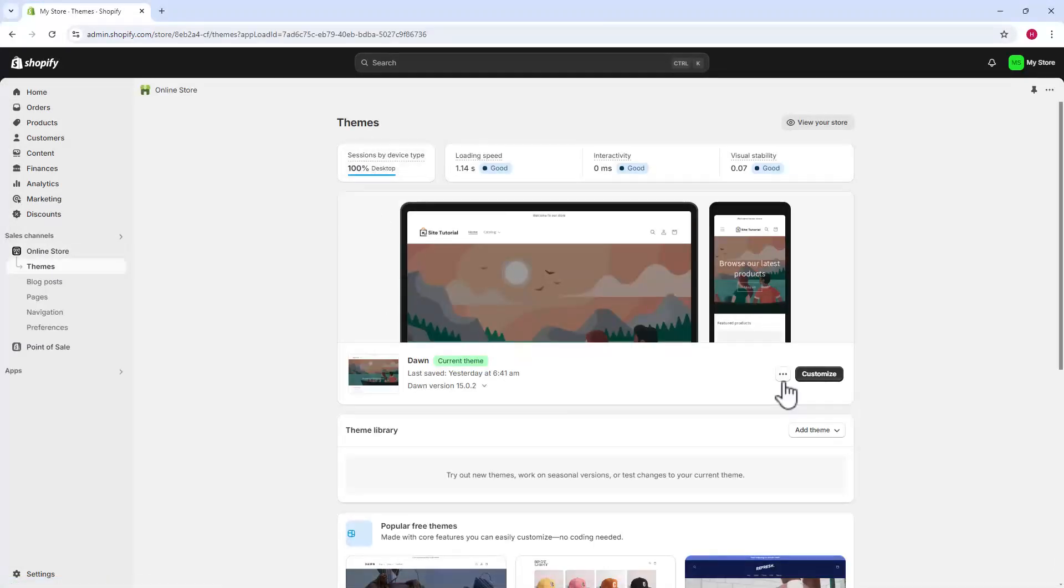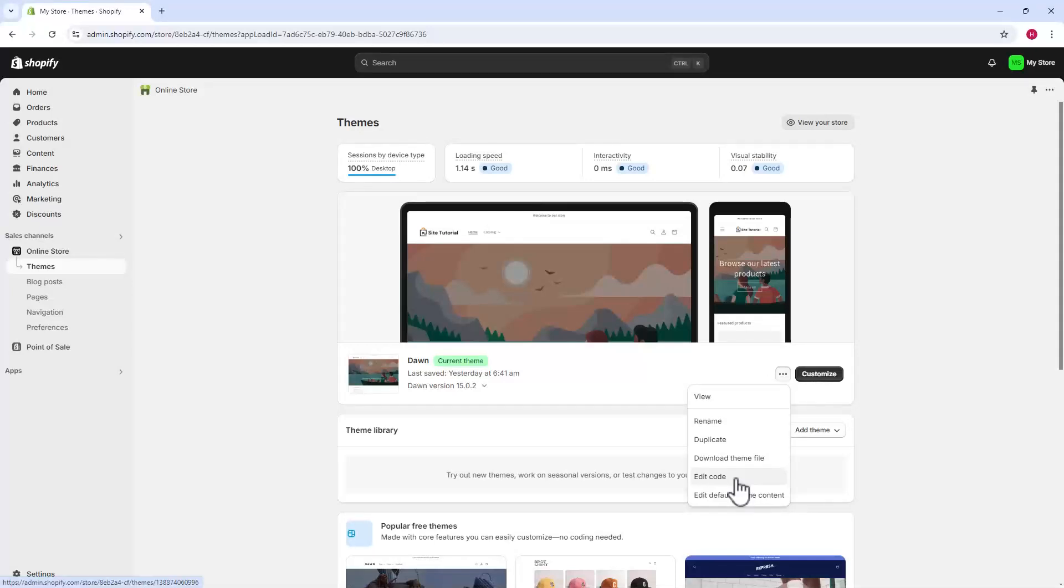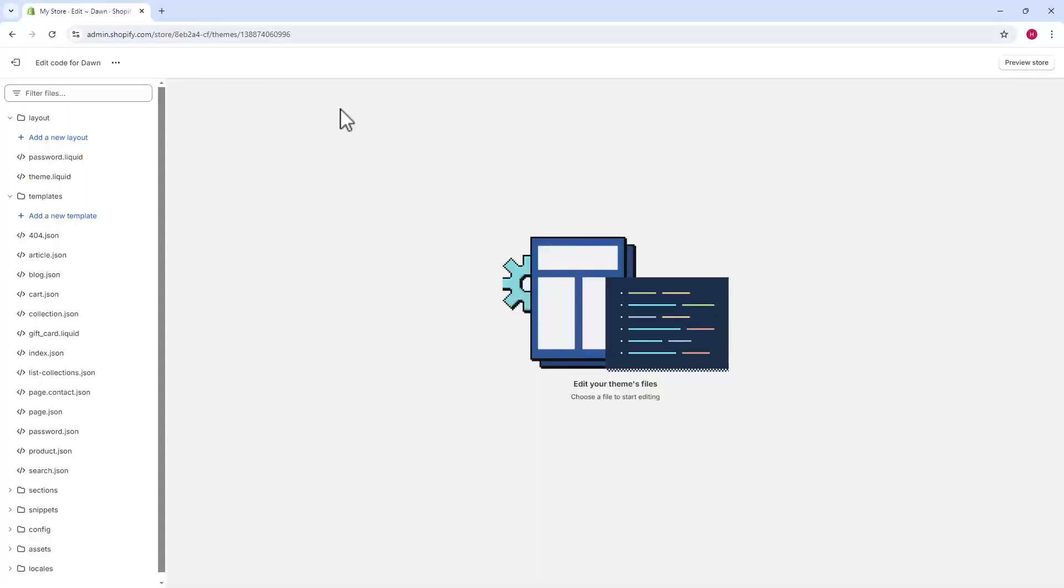Find your theme. Click the three dot button. A menu appears. Click edit code. The theme files page opens.